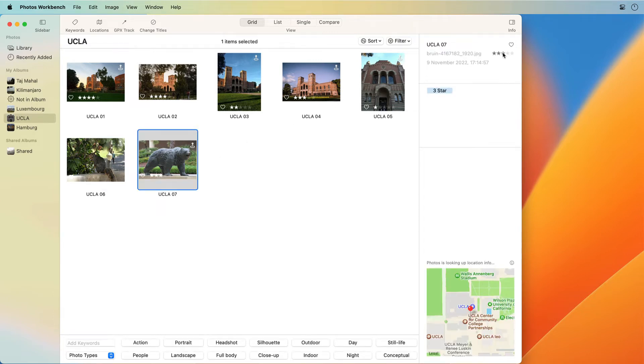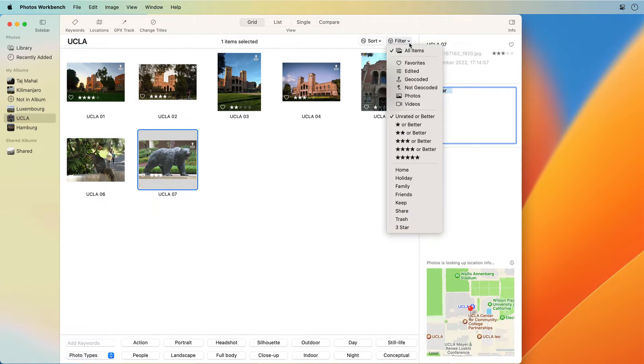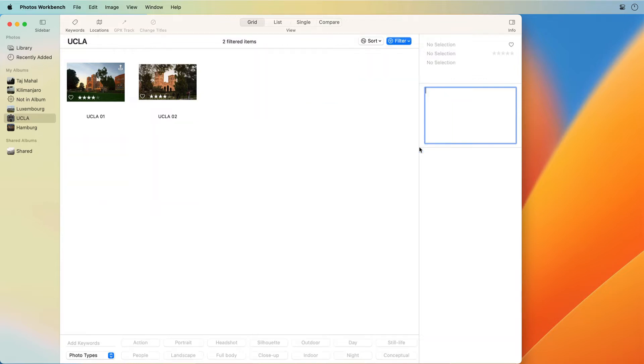Within Photos Workbench, the stars help you identify the photos you liked best. You can filter albums to see only the top rated photos. Rating images is thus a quick and easy way to narrow down the number of images you intend to work with or share.